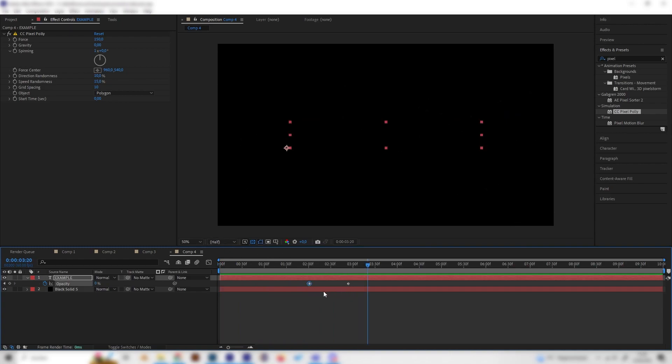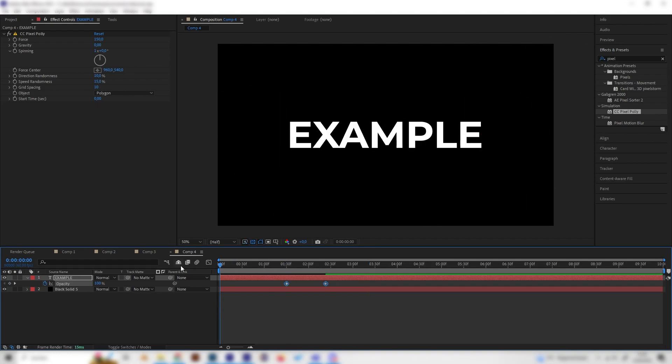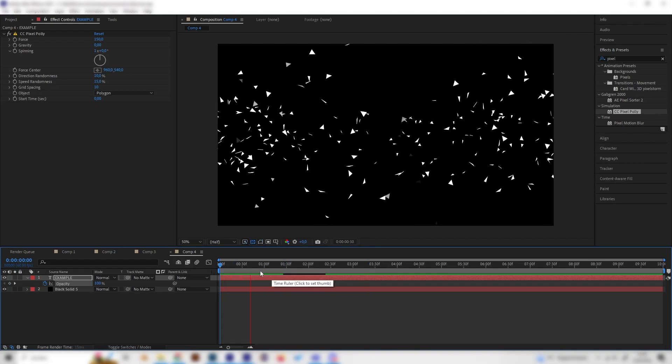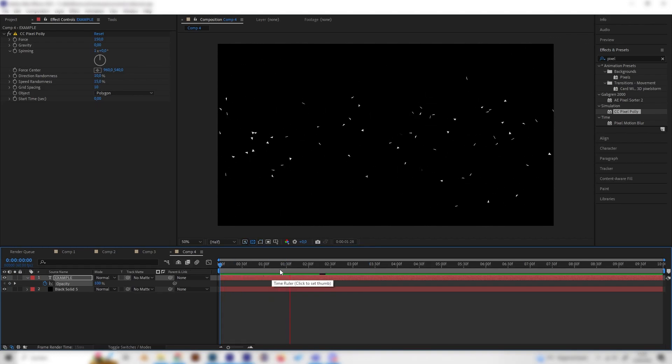And maybe let's bring these even more forward so the animation will be a bit shorter. Like this.